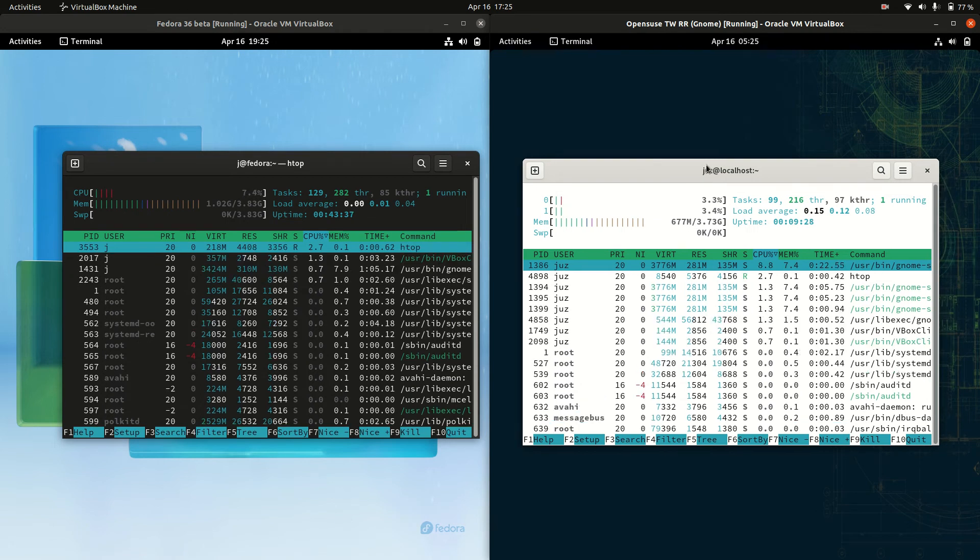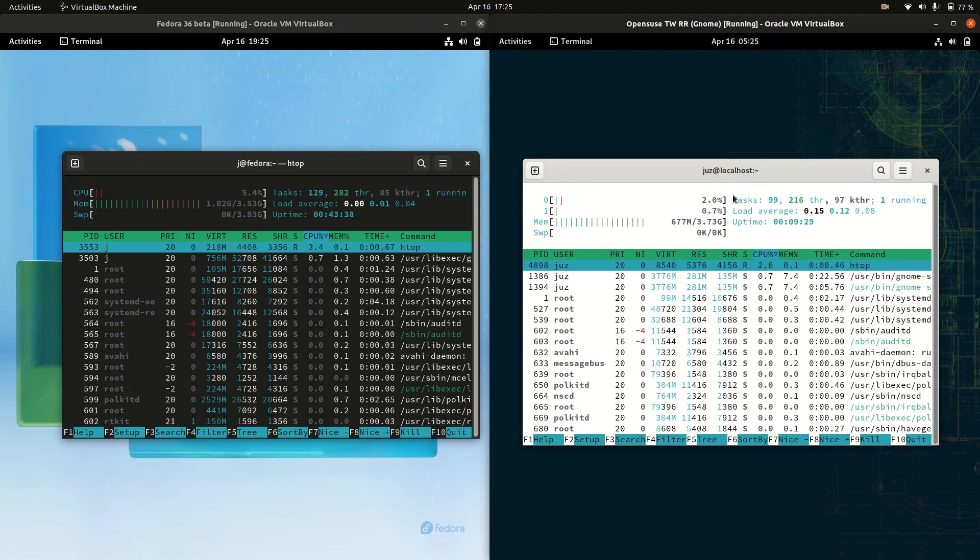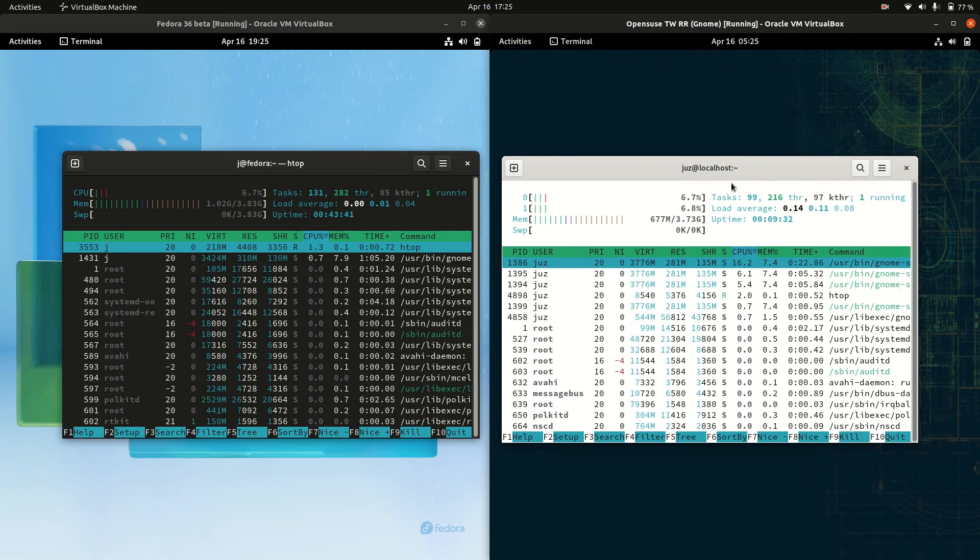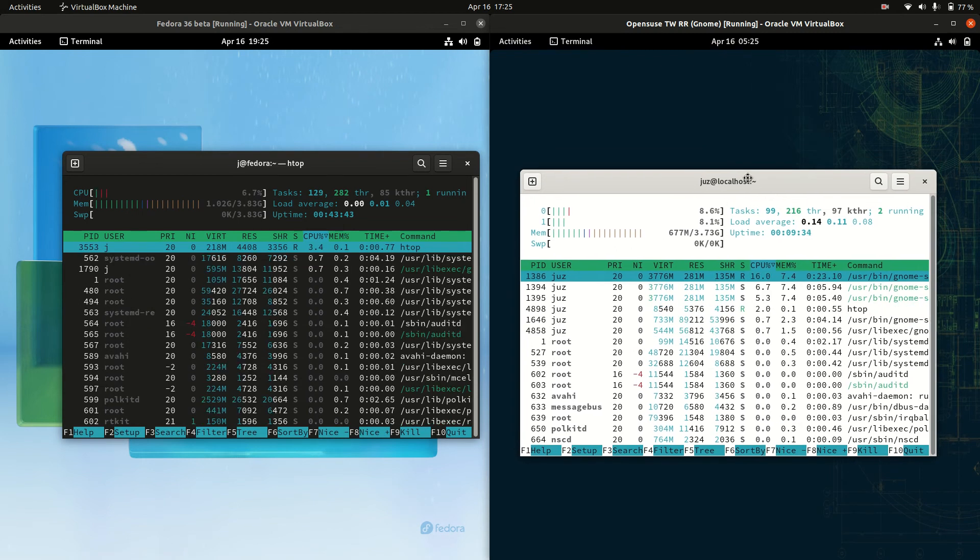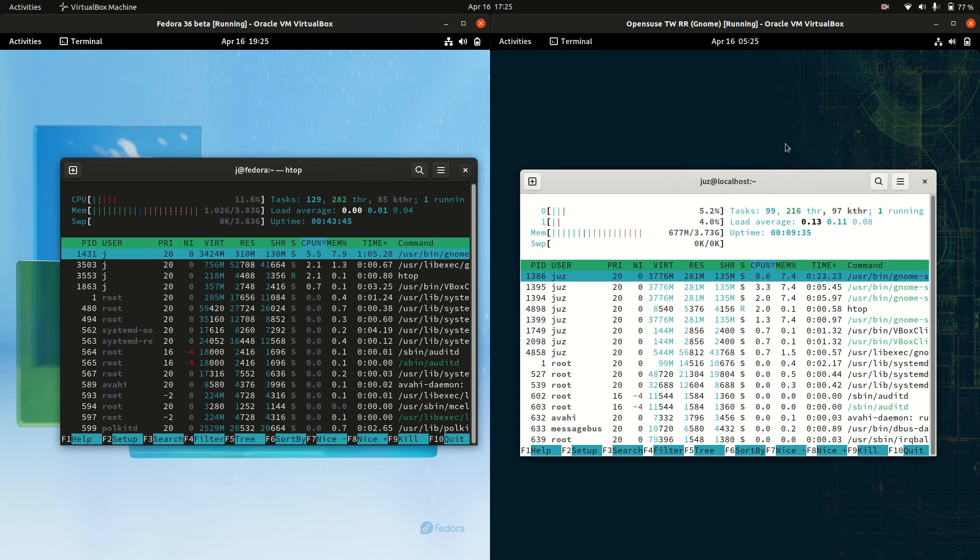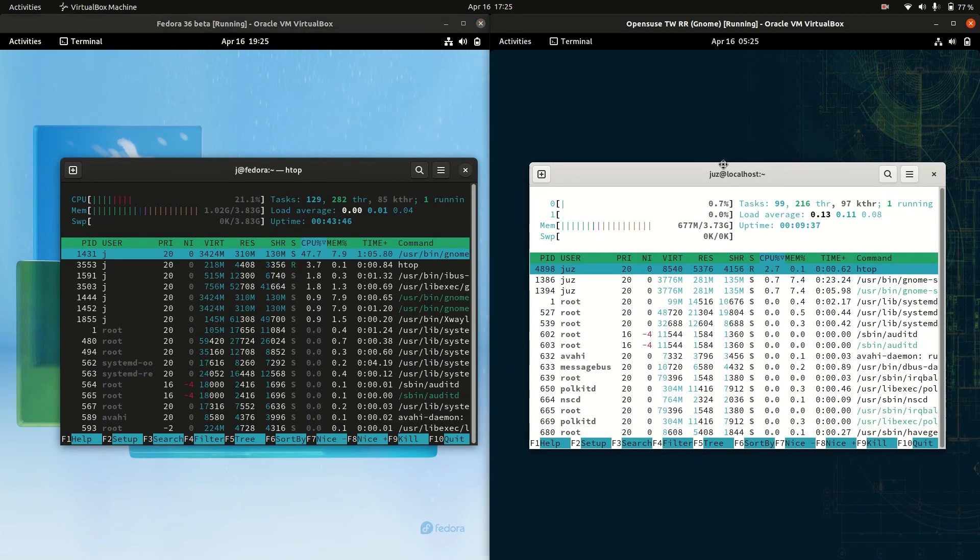Now always take these types of videos with a bit of a grain of salt, but it is sometimes a fairly good guide, and you can clearly see that we're running at 300 megabytes of RAM more for Fedora than we are for OpenSUSE.